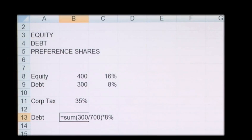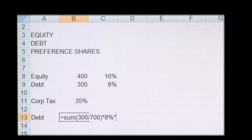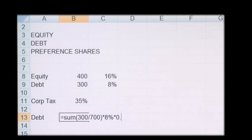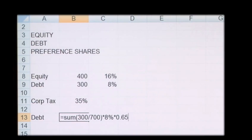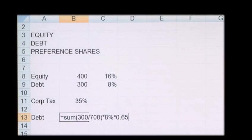We then need to times this by 0.65. The 0.65 represents 1 minus the 35% tax rate. So 1 minus 0.35 to get to your 0.65, which gives us a value of 2%.